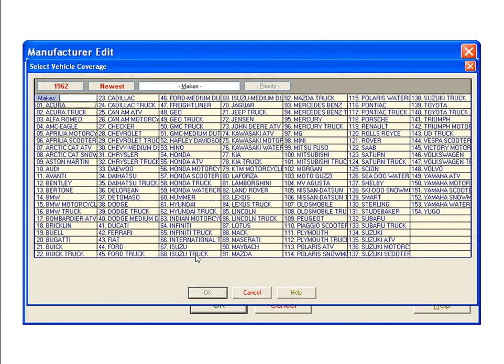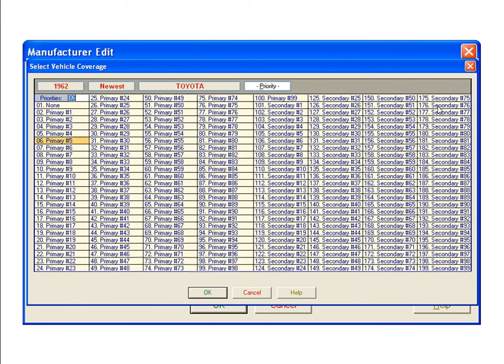A list of valid vehicle makes opens in the Select Vehicle Coverage window. Select Toyota number 139 and then click OK. The Select Vehicle Coverage screen shows us that NGK spark plugs, the highlighted entry, has a priority of 5.